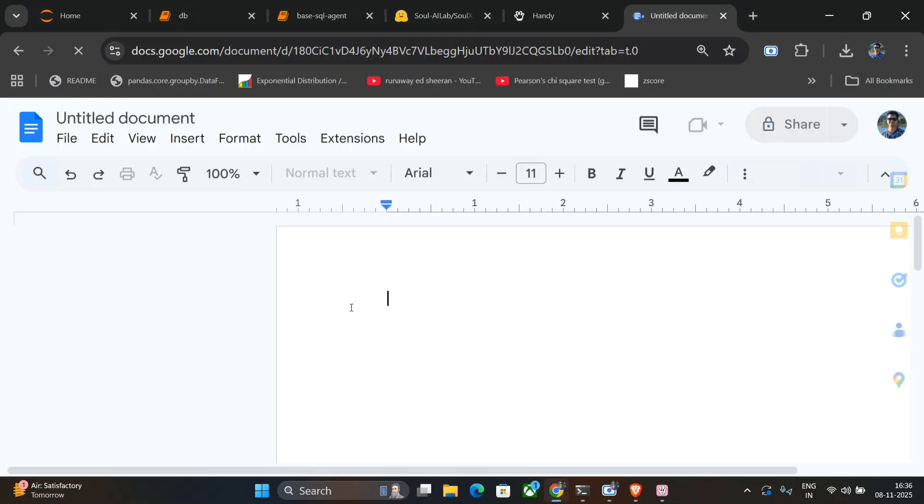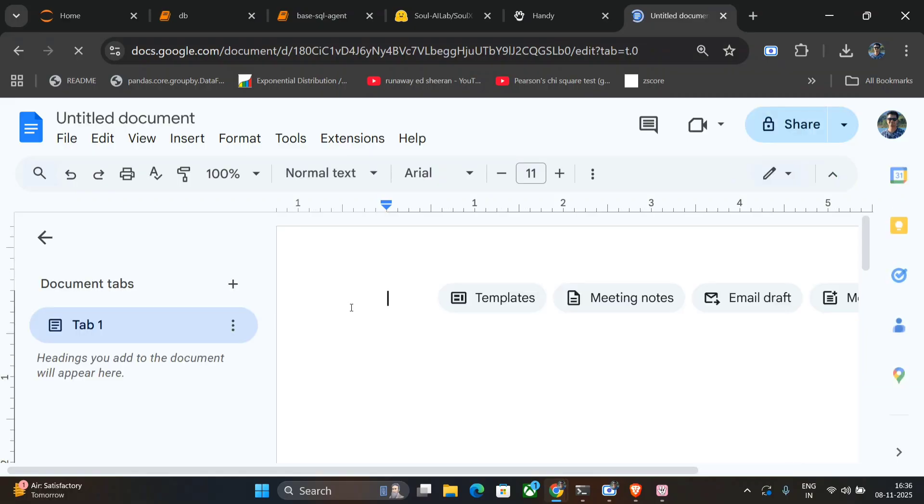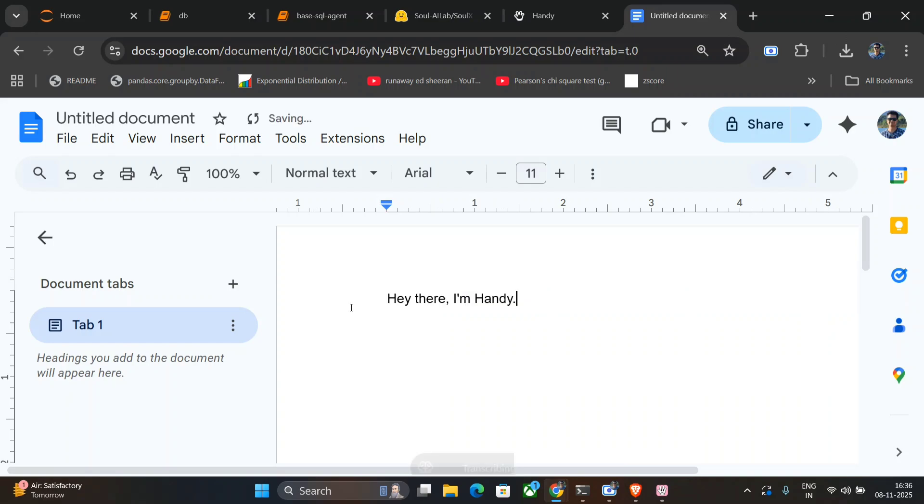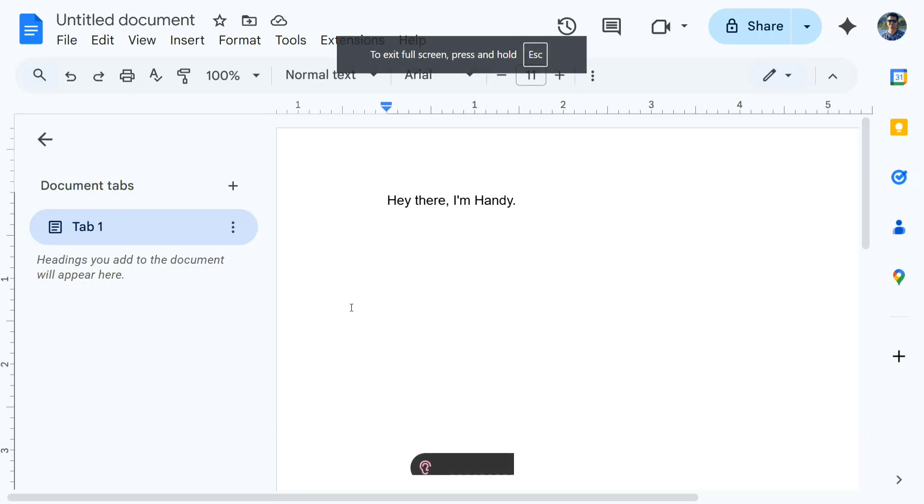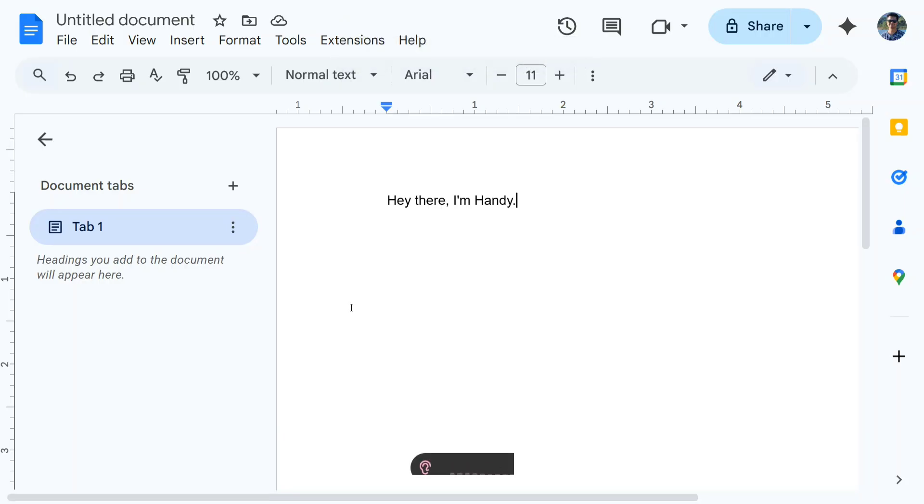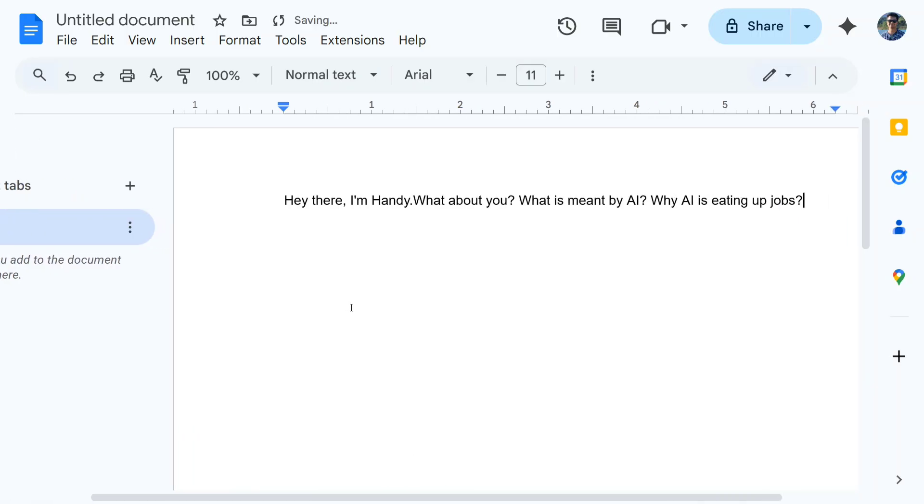Now I have opened a sample page. Let me enter some text: 'Hey there, I'm Handy.' You can just see the speed—it's flawless. Let me try out something else. 'What about you? What is meant by AI? Why is AI eating up jobs?' Just see the speed—it's very fast and very flawless. It just has no glitches, and the application is very easy to use.